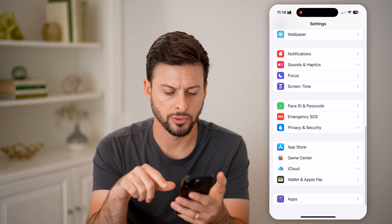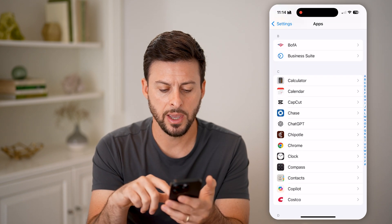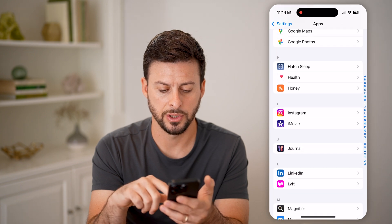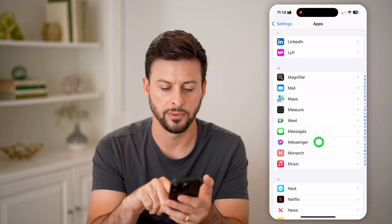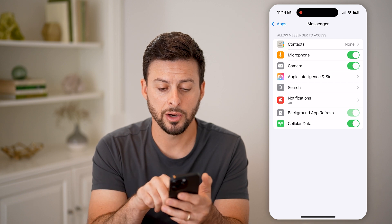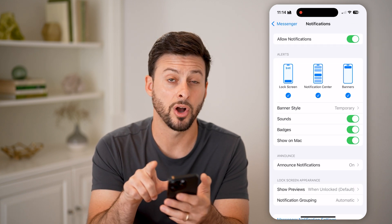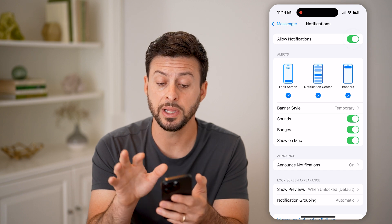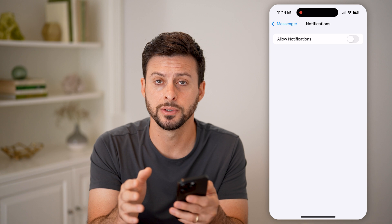What we'll do is scroll to the bottom and tap on 'Apps,' then find Messenger on this list — scroll down until we get to Facebook Messenger. Tap on 'Notifications,' and if those are on, you can choose to turn these off completely and you won't get any notifications of any calls.